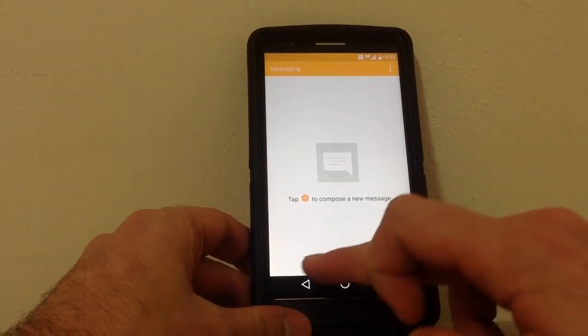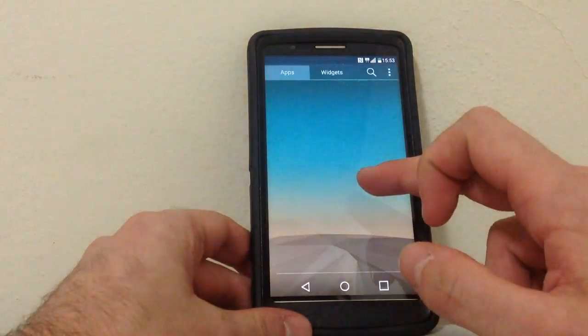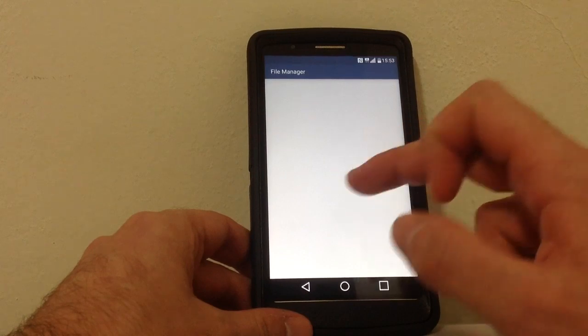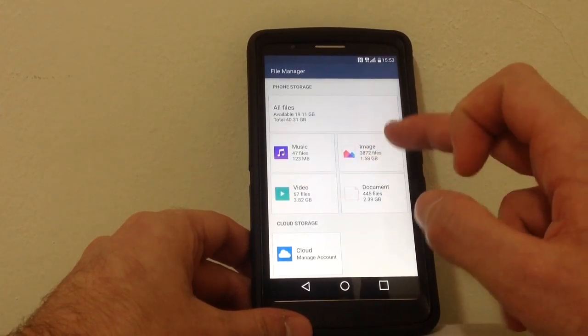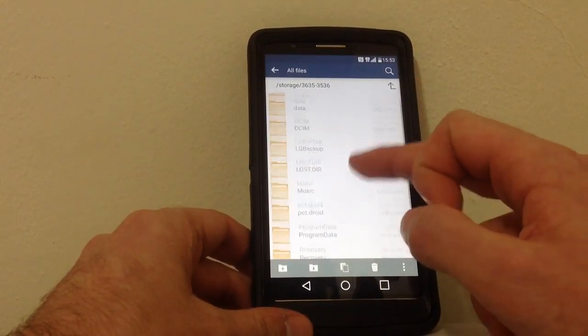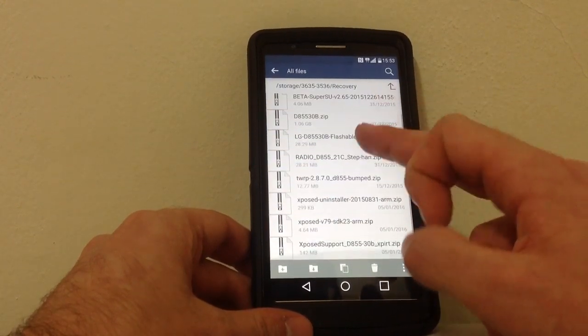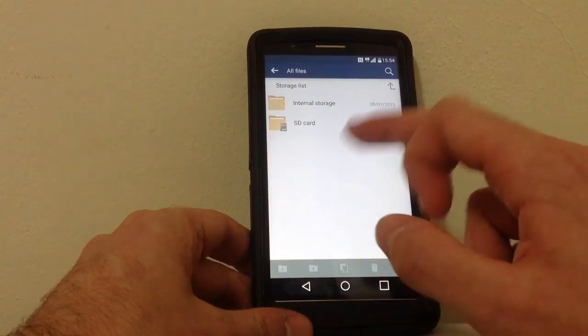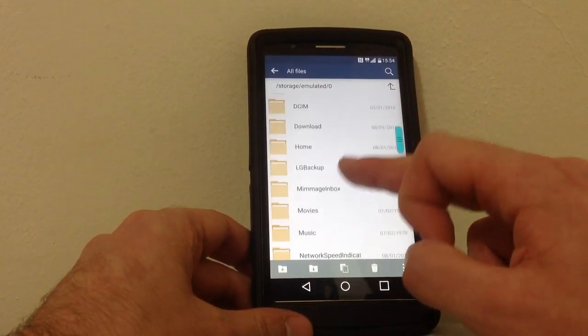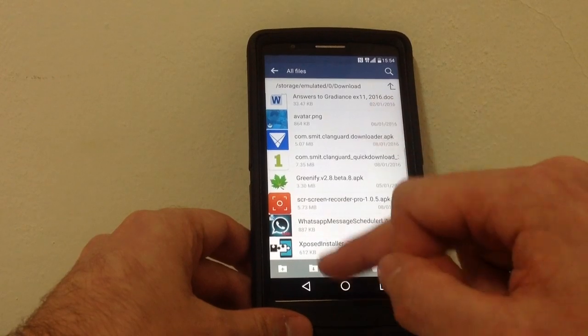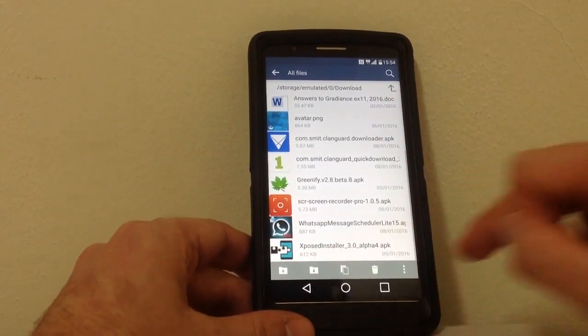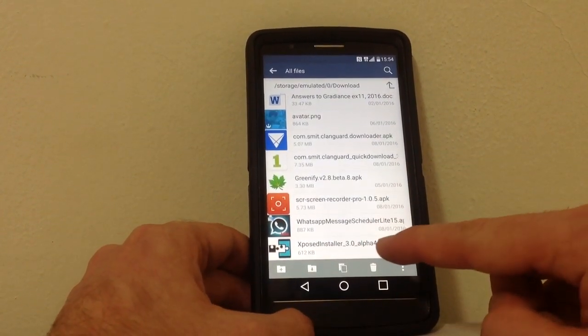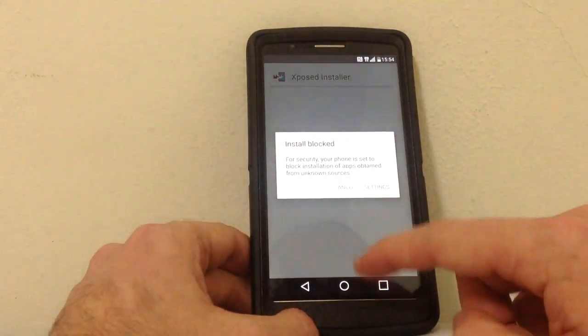No sorry I'm getting confused, I'm not used to the stock but ok. Let's see, I can't recall where I put it already but maybe here, download, and Xposed, here it is. Xposed installer 3.0 alpha 4 APK, I'm gonna install it now.